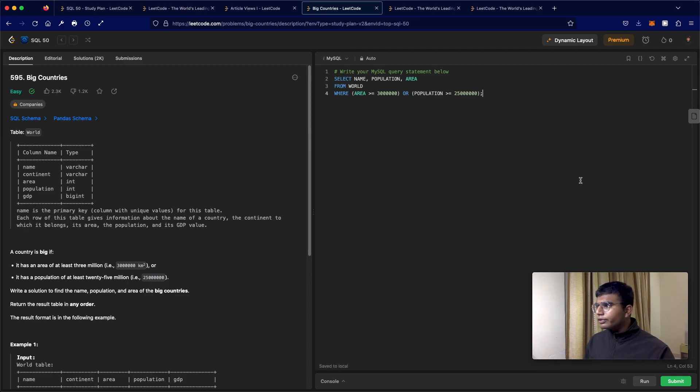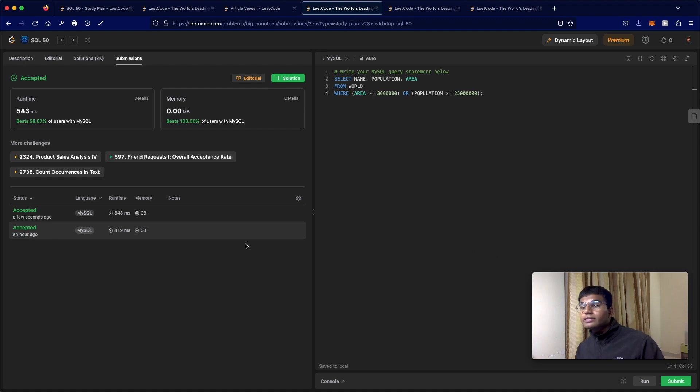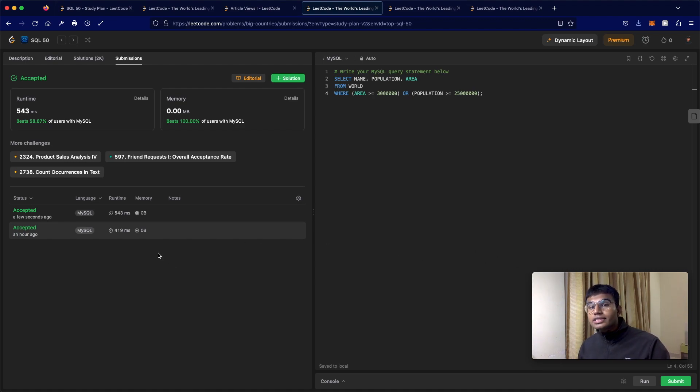Well, pretty straightforward question. Let's submit this and it should be accepted. And the submission was accepted! So thanks a lot for watching guys, and do let me know if you have any questions.